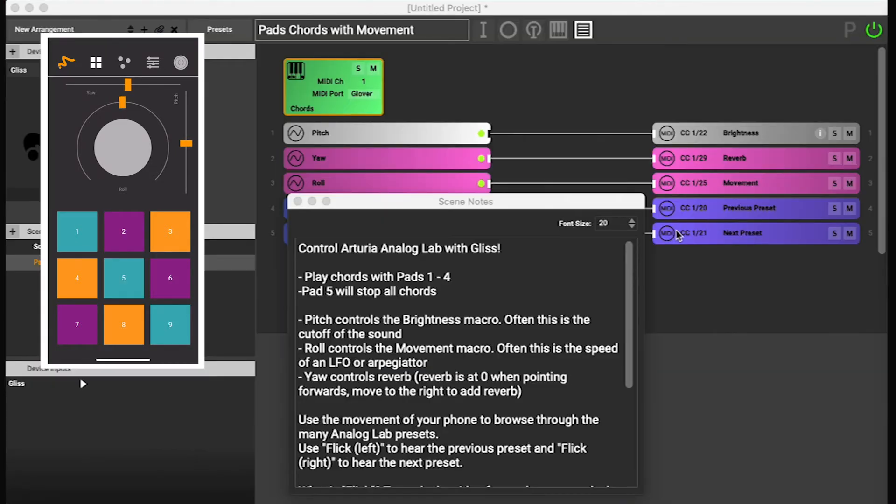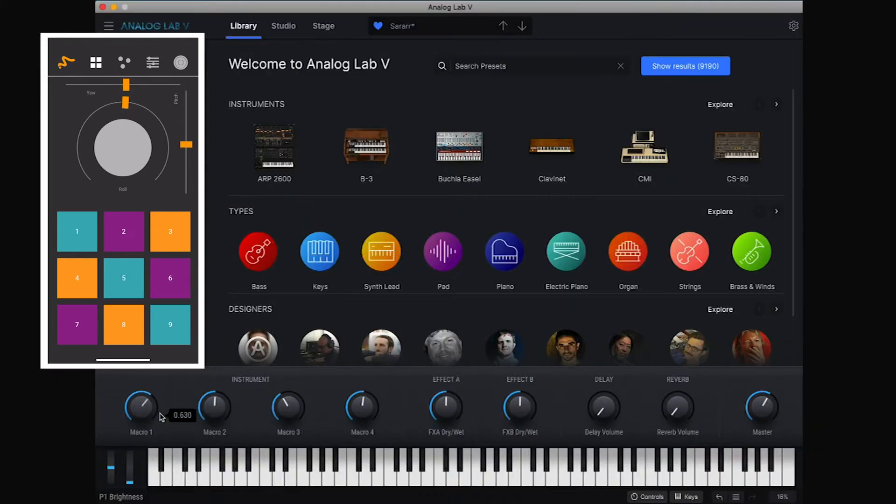Pads one to four control chords and then I can click five to stop all the chords. We can see that the pitch of my phone is controlling this first macro.